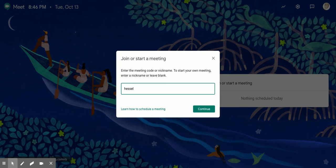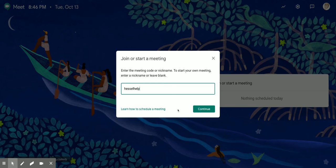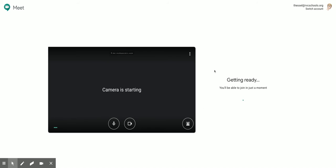H-E-S-S-E-L help H-E-L-P, all one word, no spaces, don't misspell it. Then we click continue.